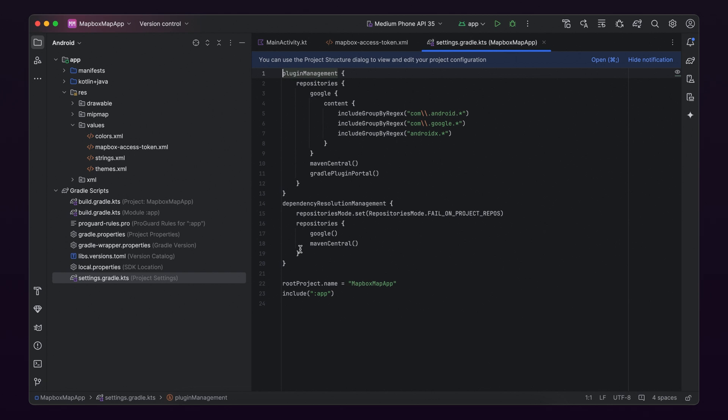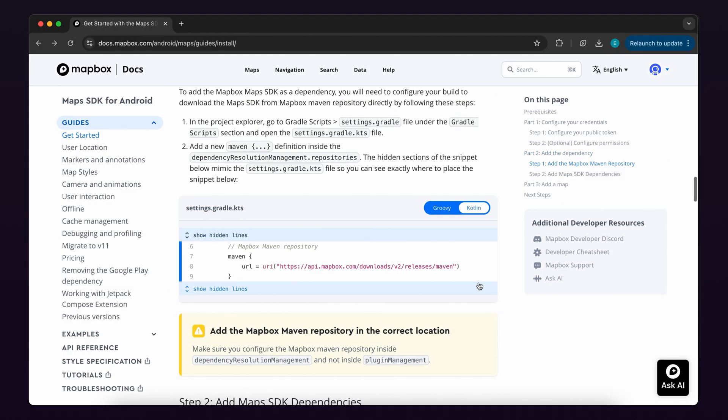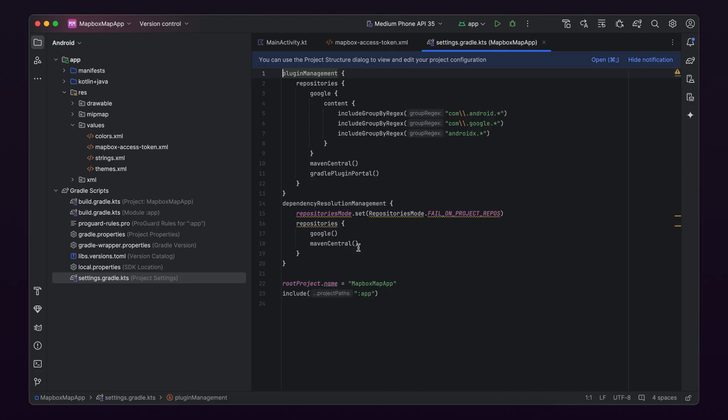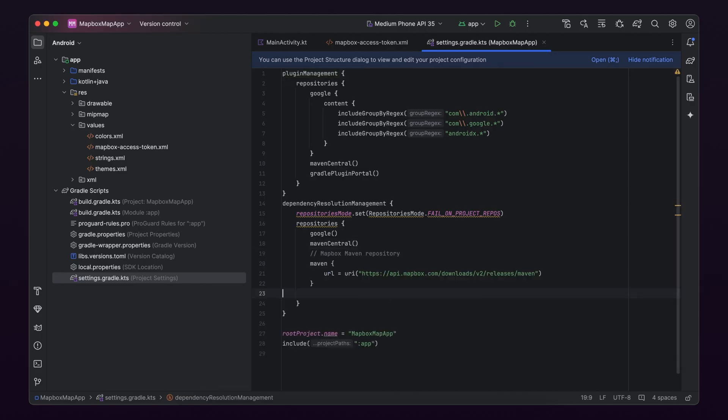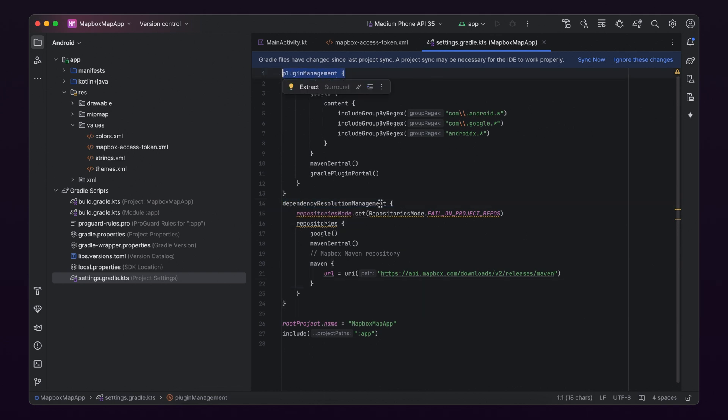In the file, add a new Maven definition inside the Dependency Resolution Management struct by copying the code from part two, step two of the written guide. The hidden sections of the code snippet in the written guide mimic the files so you can see exactly where you need to place the code. Make sure you place this in the Dependency Resolution Management section and not inside Plugin Management.